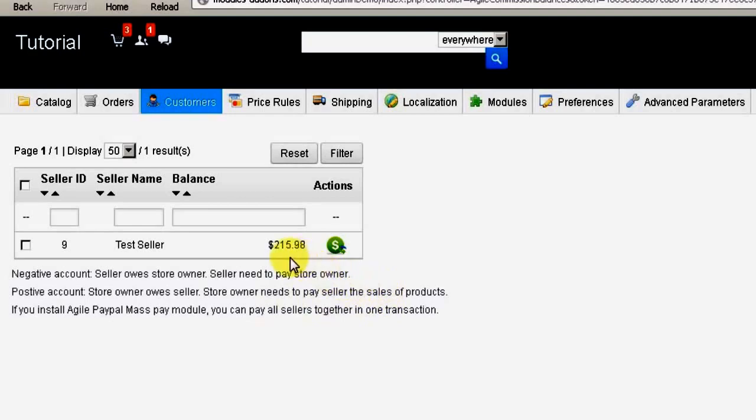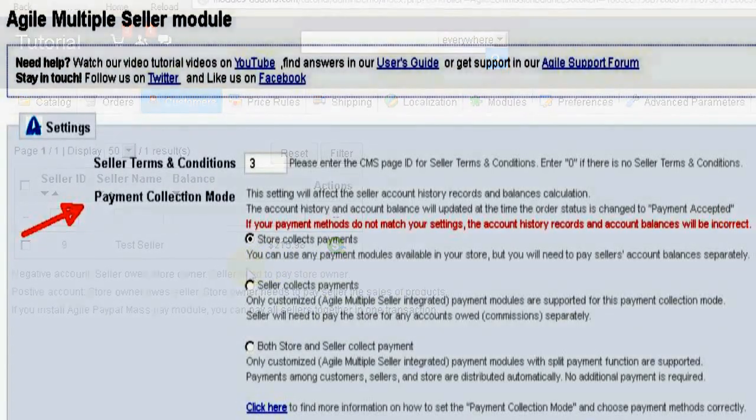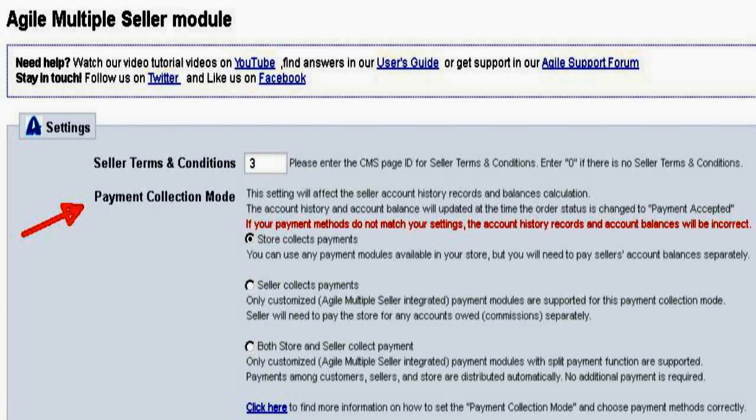Whether the store owner will be paying the seller or the seller will be paying the store owner any commissions or transaction fees owed is generally determined by the setting in the Multiple Seller Module configuration screen for Payment Collection Method or who collects the money for a sale.